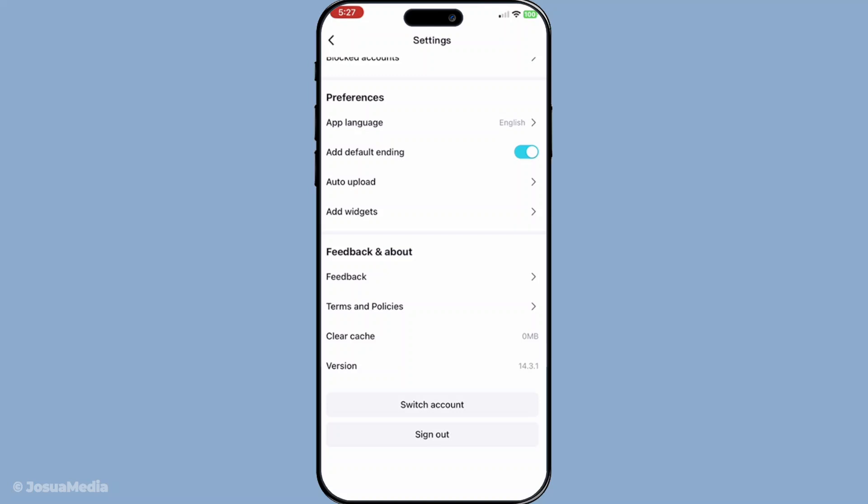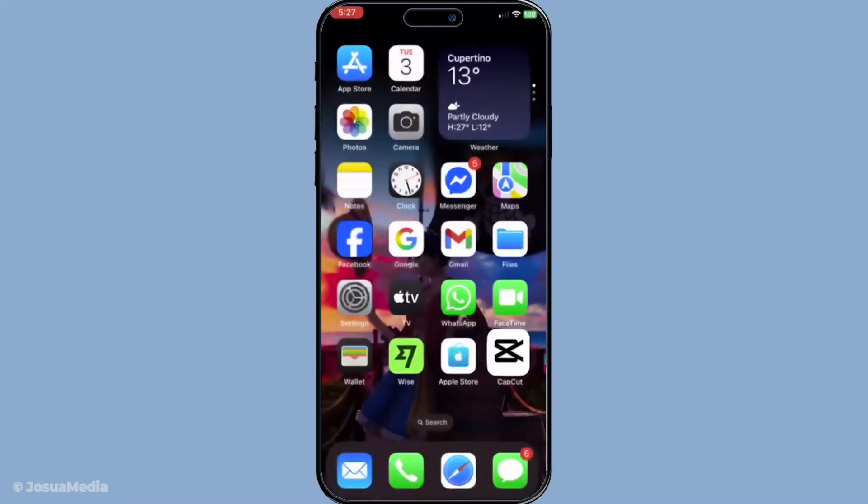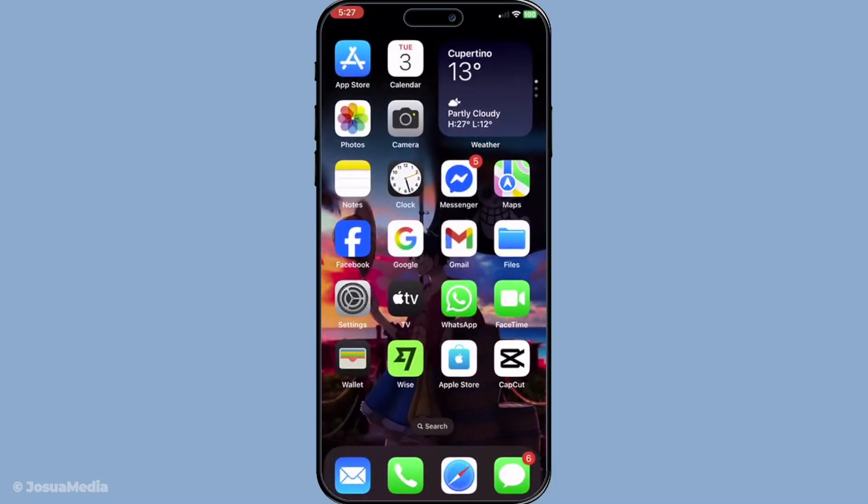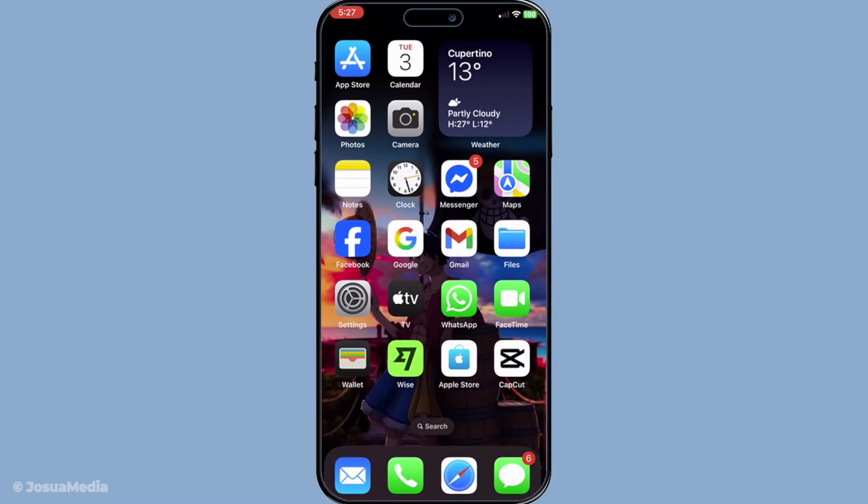And there you have it, you've successfully cleared up storage in CapCut. Regularly performing this simple task can greatly improve the app's performance, making your editing process smoother and much more enjoyable. So remember, whenever your device feels a little slow or you see that pesky storage full notification, just follow these straightforward steps to clear up CapCut storage and keep everything running at its best. Happy editing everyone and thanks for watching.